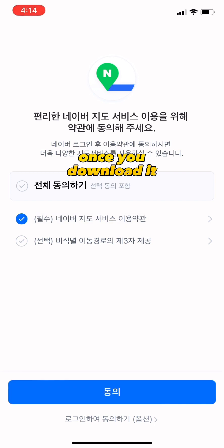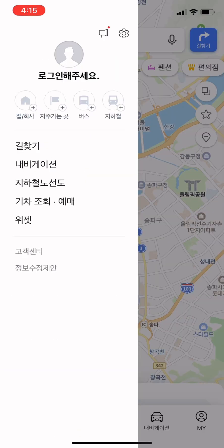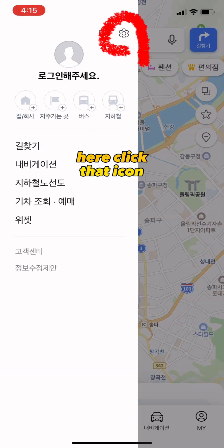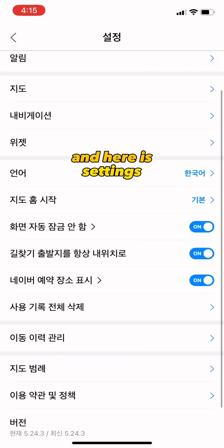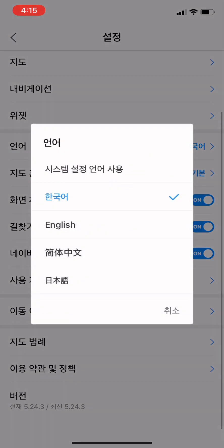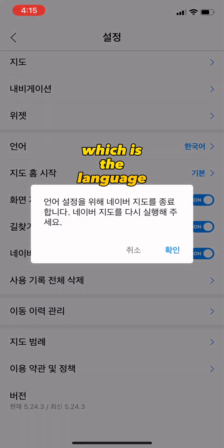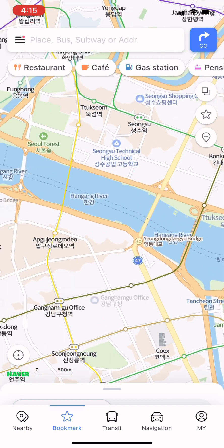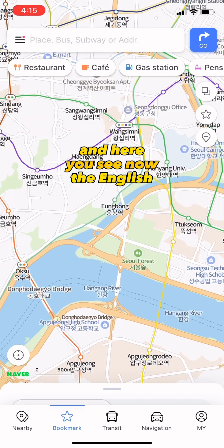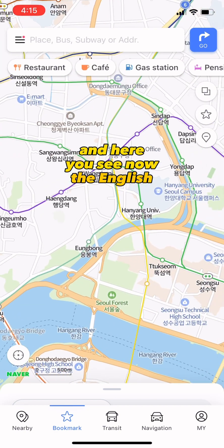Once you download it, click the checkbox and click the blue button. Then click that icon to get to settings. Click the owner option, which is the language setting, and then change it to English.